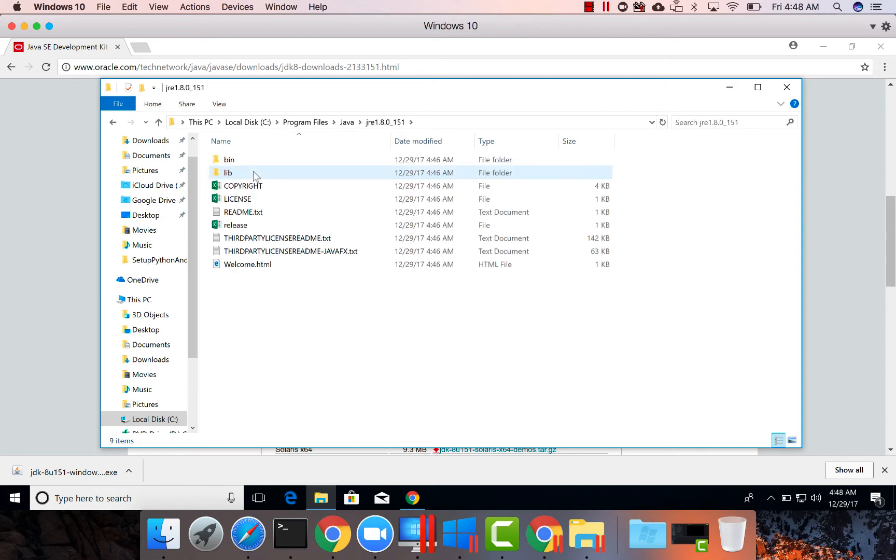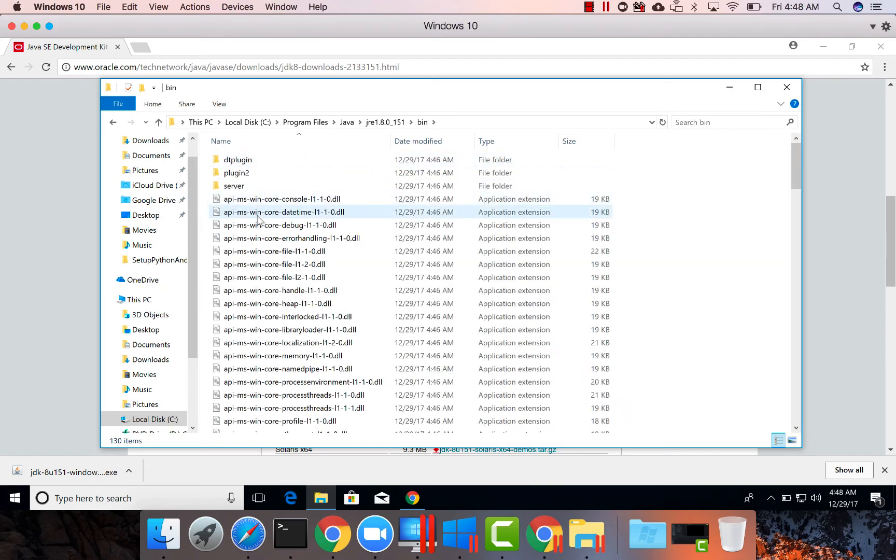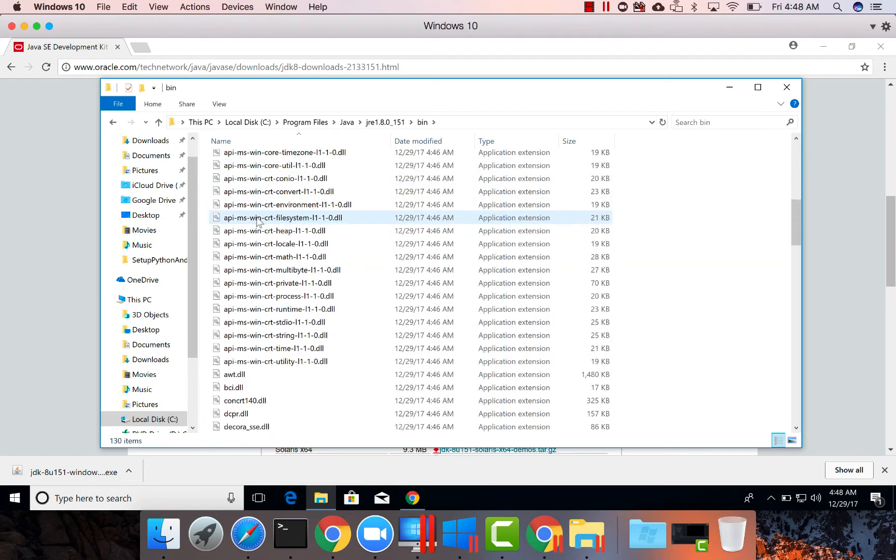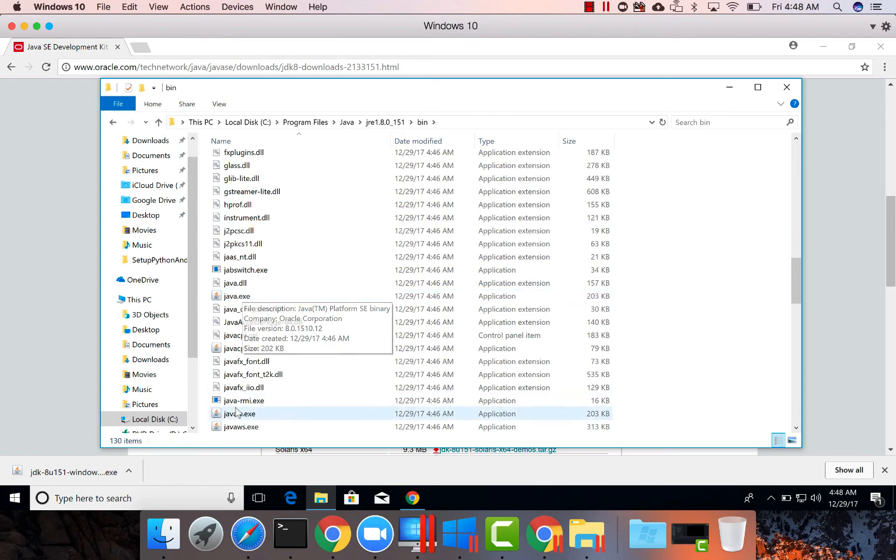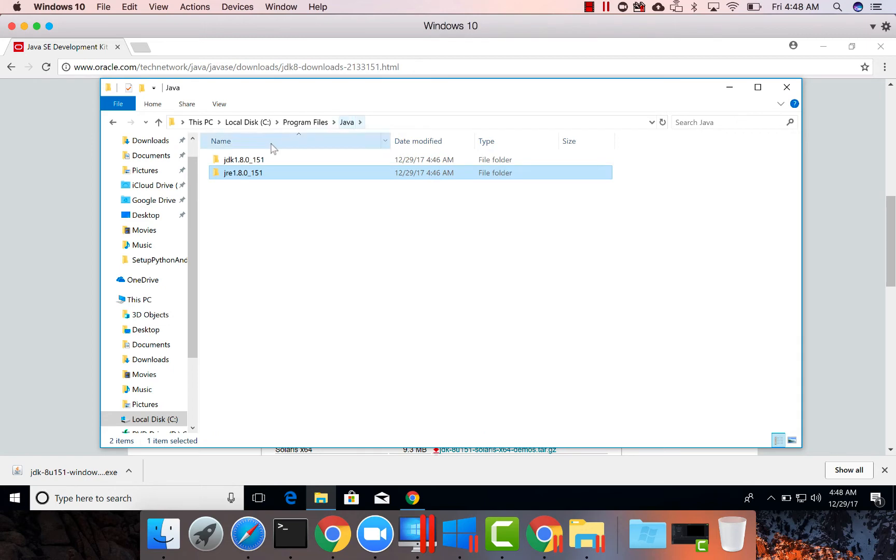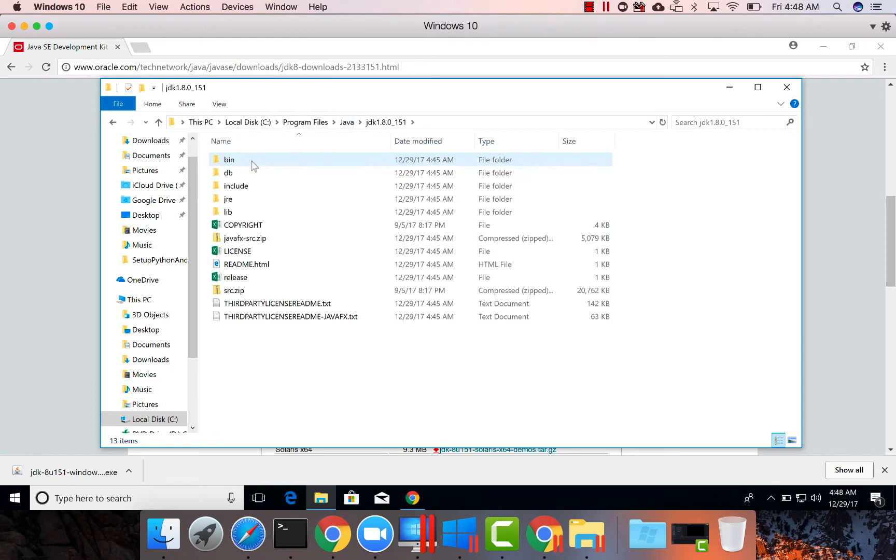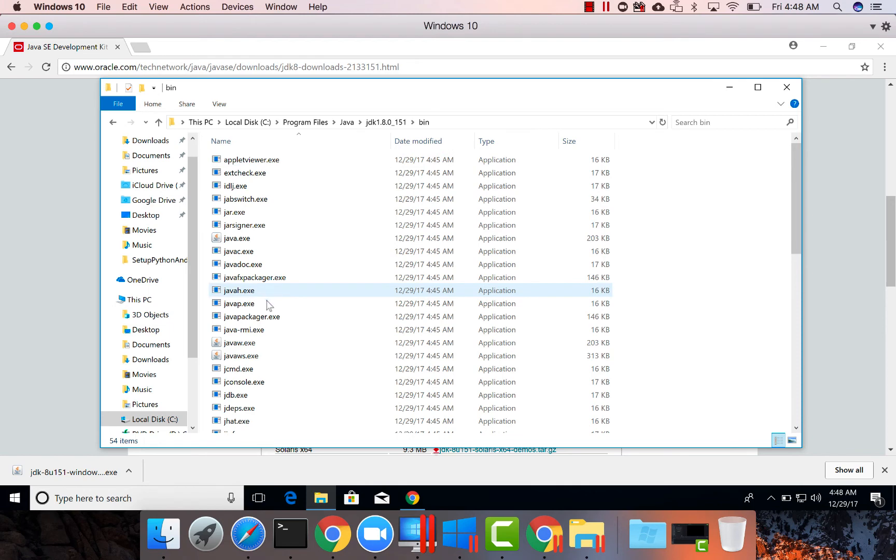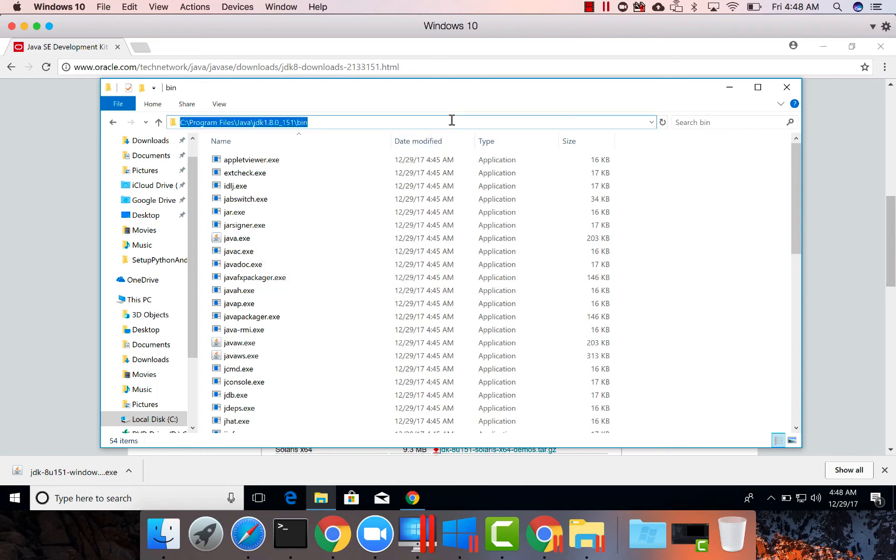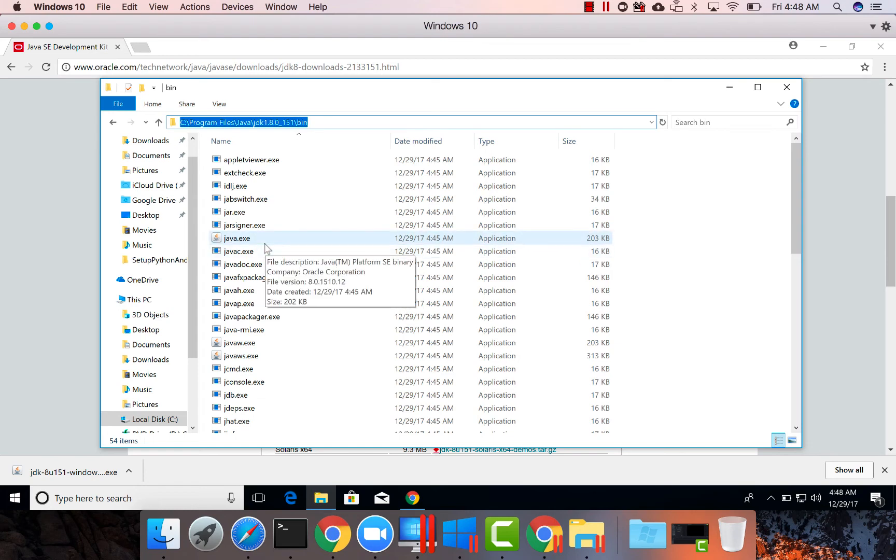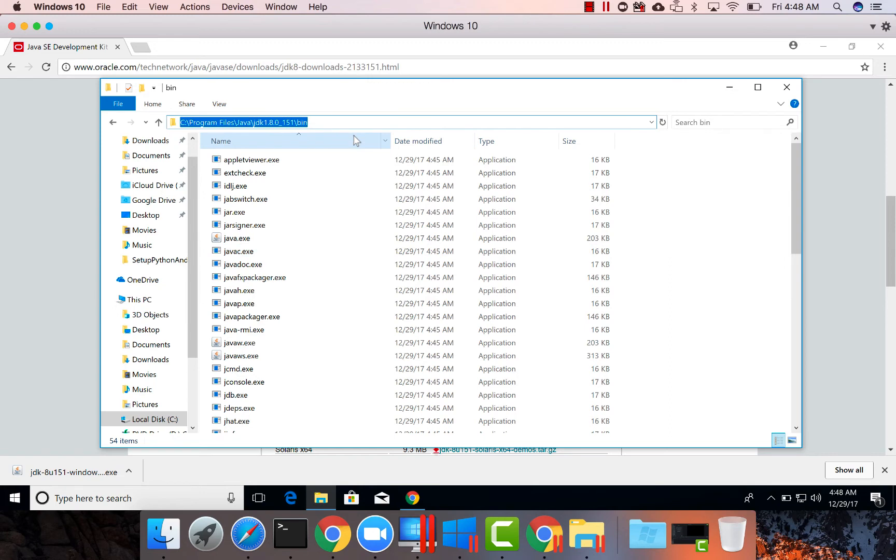If you look at JRE and go to the bin, there will be Java file here. But there won't be Java C. But if I go to Java and double click on JDK and go to bin, you will see Java C file here and also Java file. So if I actually update the path pointing to this location, I will be able to open both Java as well as Java C. Both will work. If I give this location as part of the path.